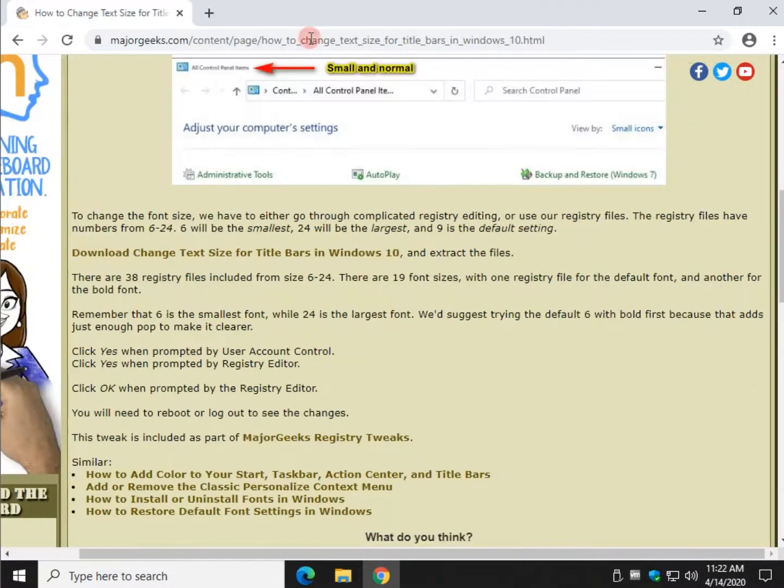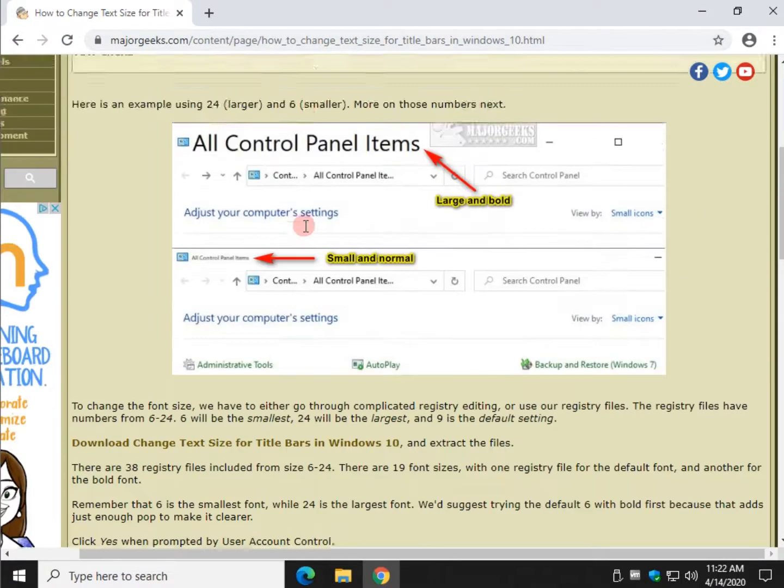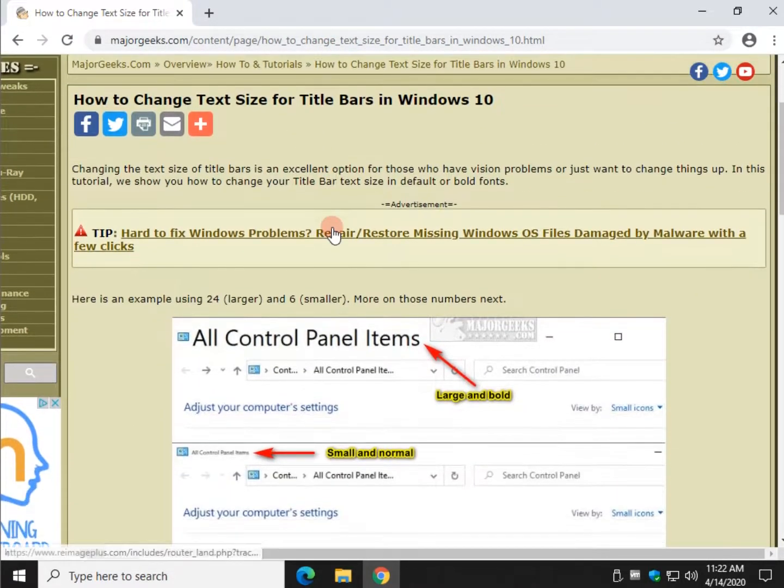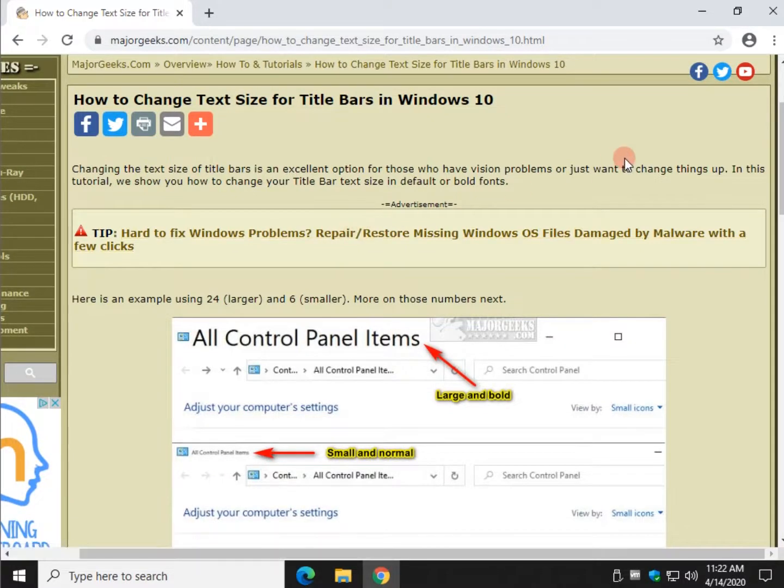So I hope you like it. It's been pretty popular so far. And there you have it. That is how to change your text size for title bars and a few other areas in Windows 10.